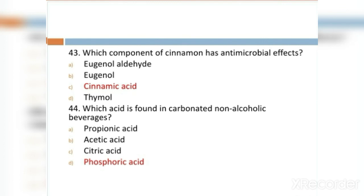MCQ 43: Which component of cinnamon has antimicrobial effect? Option A: eugenol aldehyde. Option B: eugenol. Option C: cinnamic acid. Option D: thymol. Option C, cinnamic acid, is the right answer.